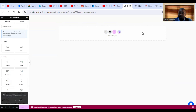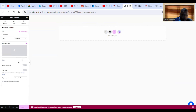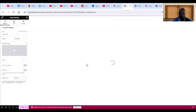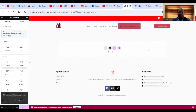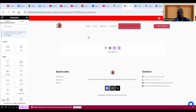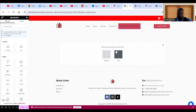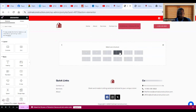If you choose Elementor Canvas, it will remove the header and footer and give you an empty page where you put only the thank you page information. If you don't want that, come back to Page Layout and choose Default — with Default, the header and footer will still be there. Put whatever information you want to appear, then click the plus to choose the layout.